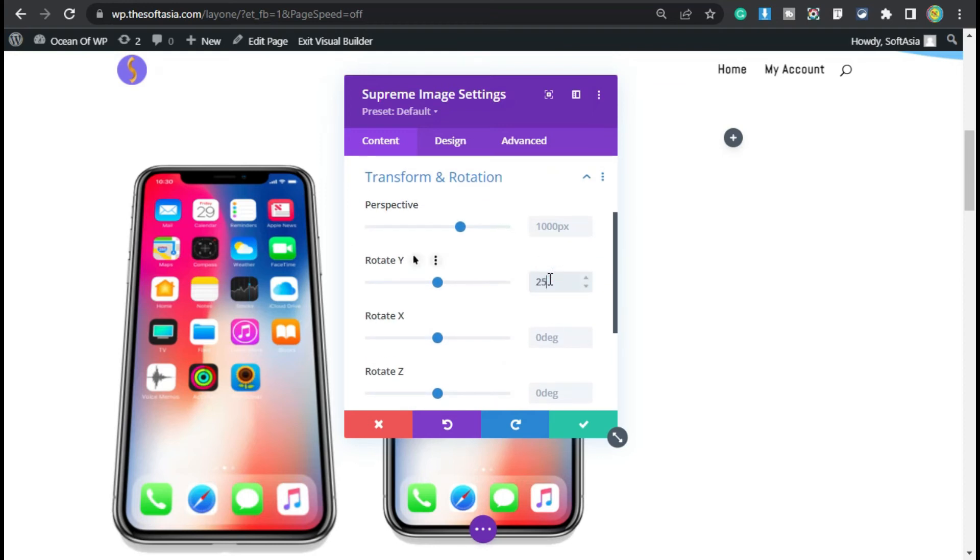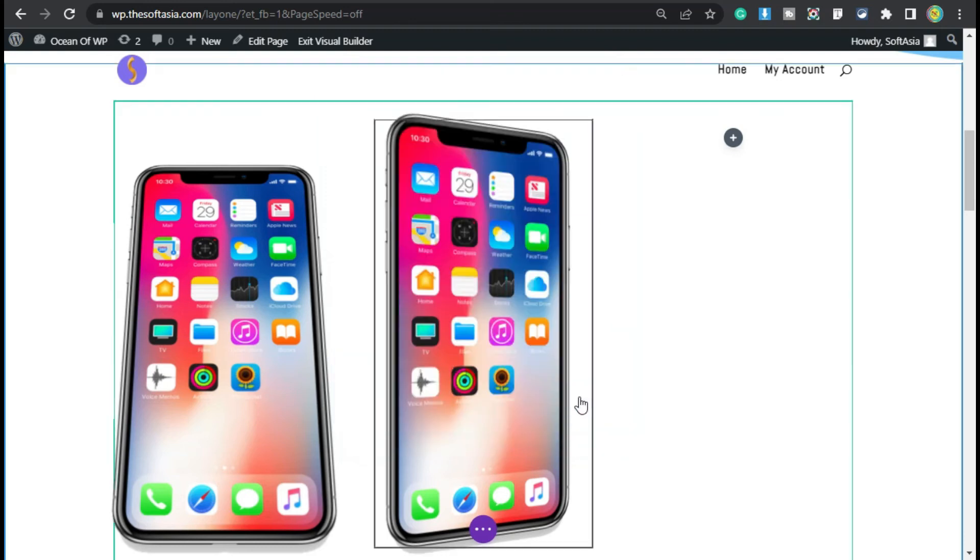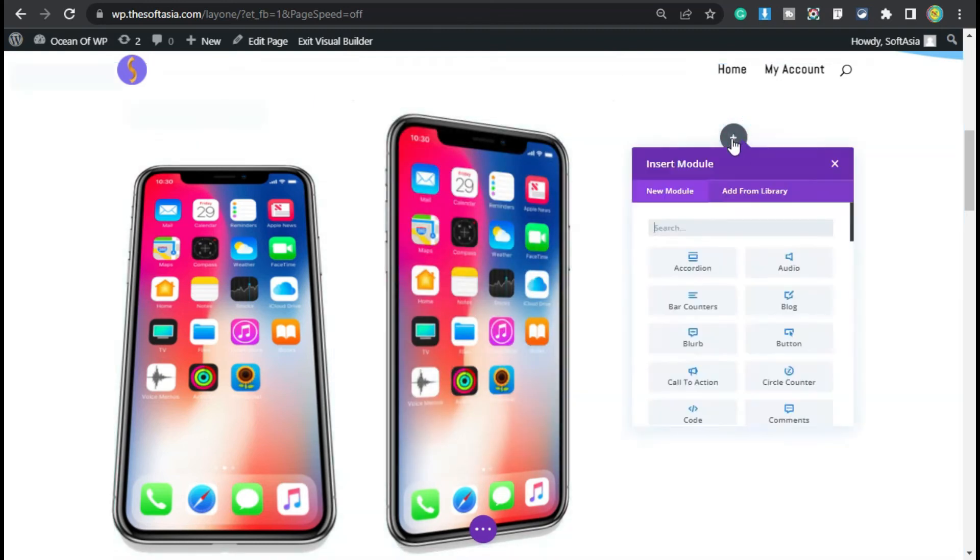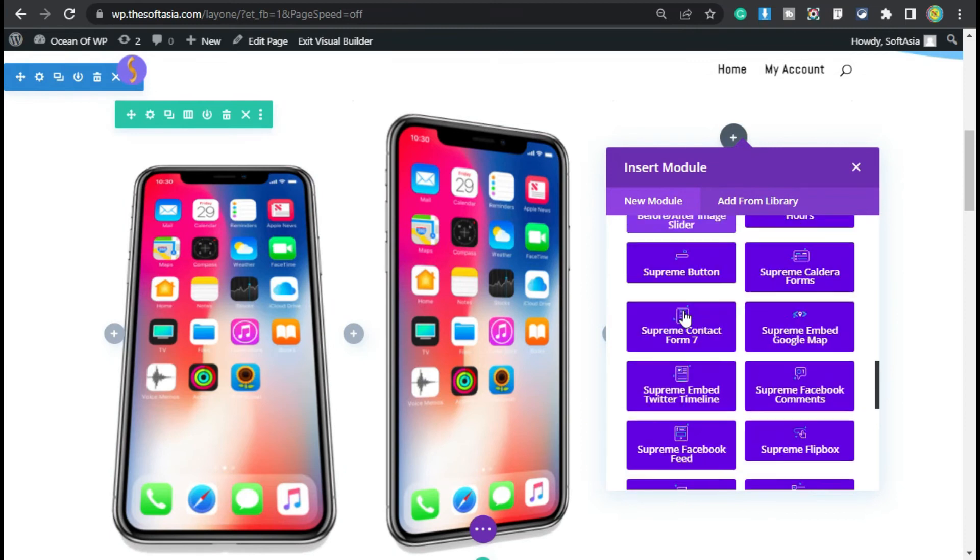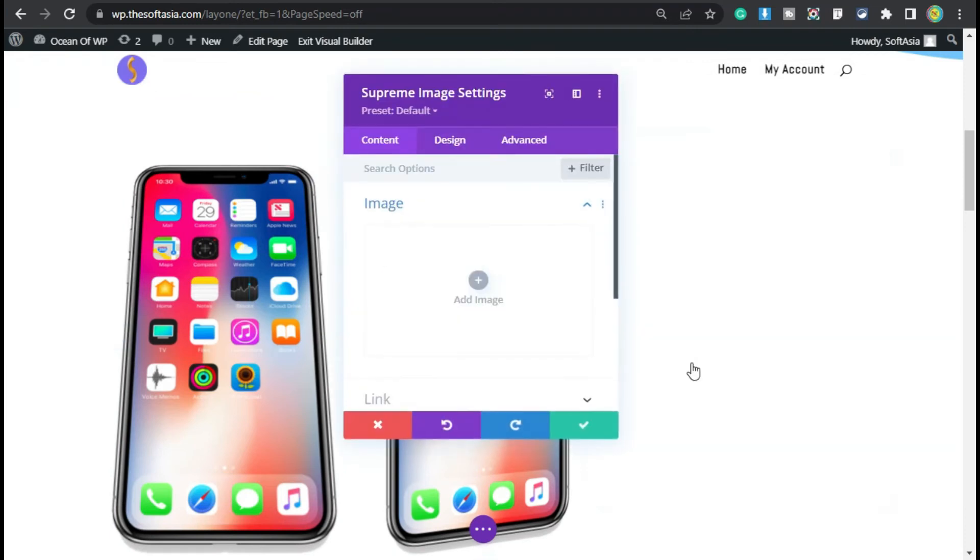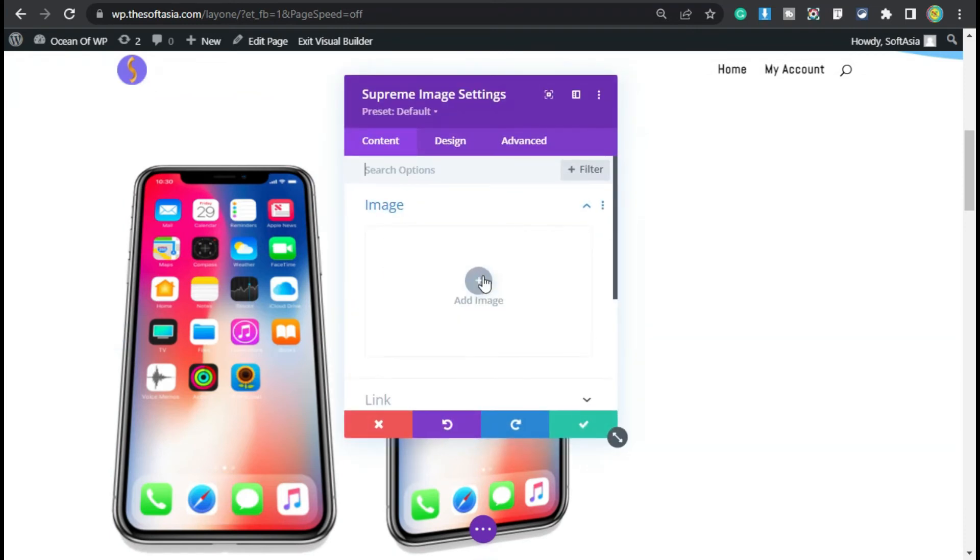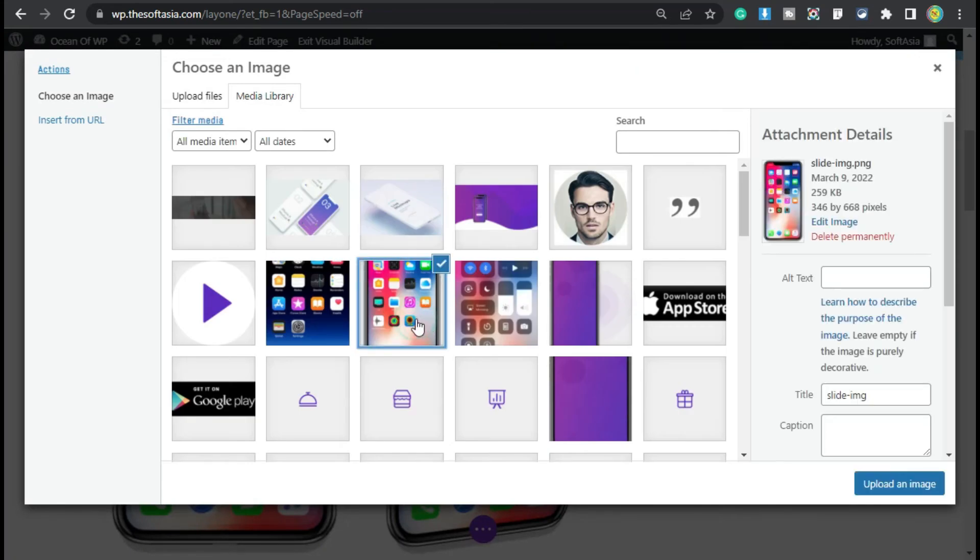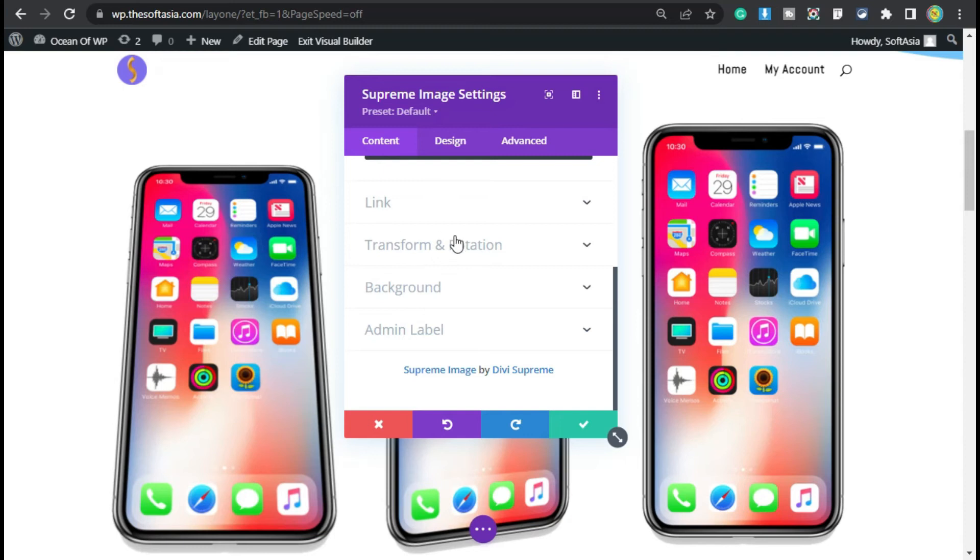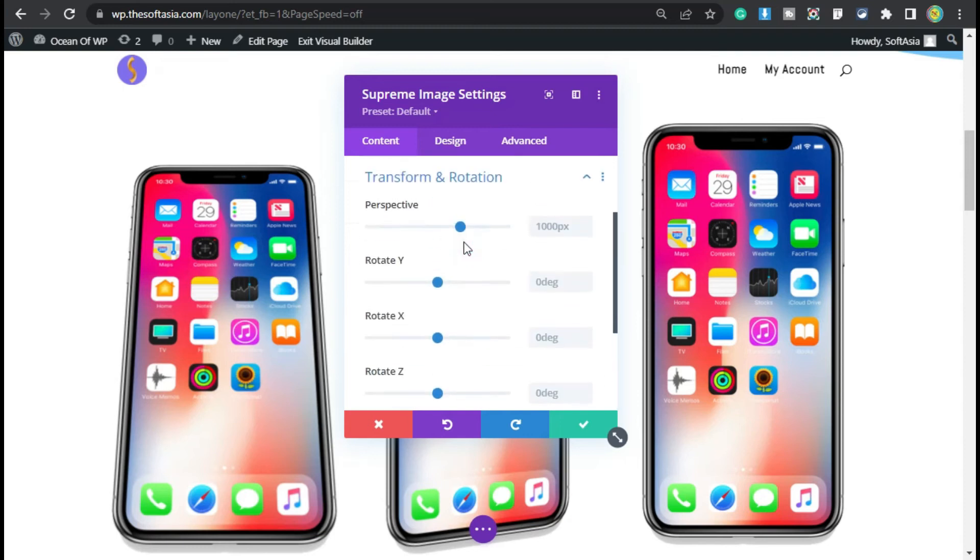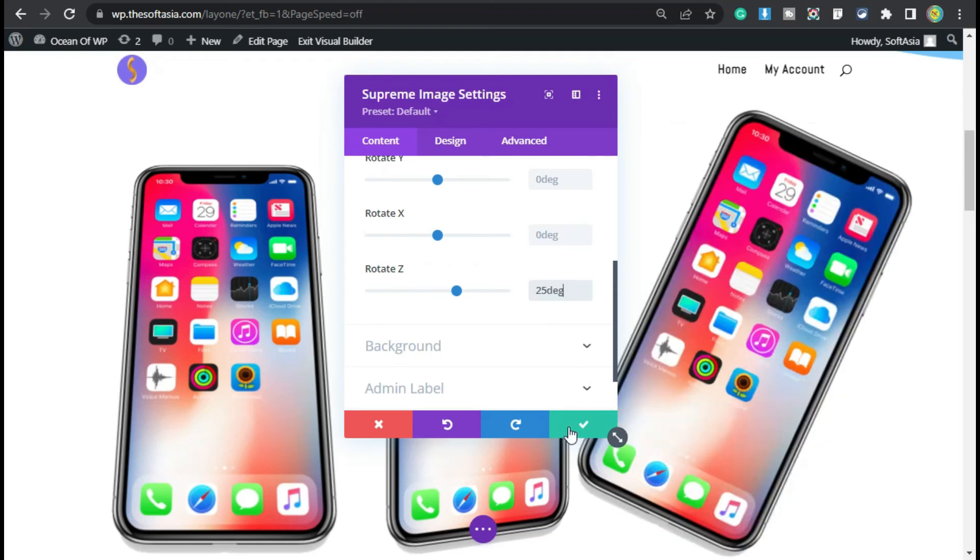Now click on the tick button. Go to the third one, open modules, scroll down, and add Supreme Image module. Click on Add Image, select an image, and click on Upload an Image. Now go to Transform and Rotation and make it rotate on the z-axis. I will make it 25 degrees.